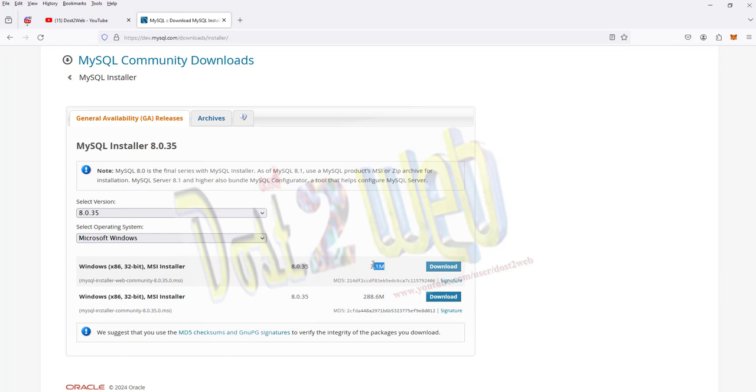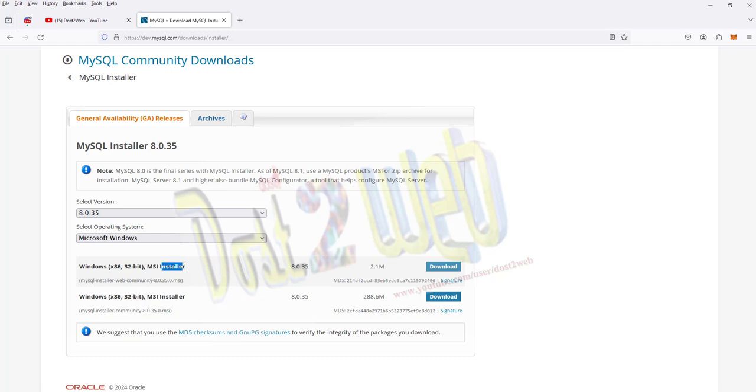You have MSI installer for 32-bit. You can see here this is the 2.1. I always recommend you to go with the installation of the community edition using the web edition.